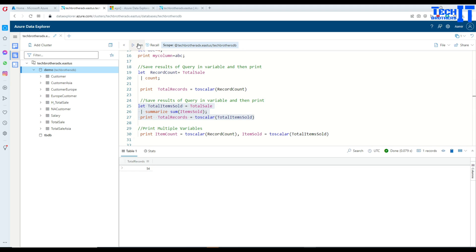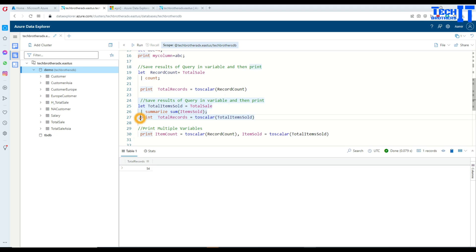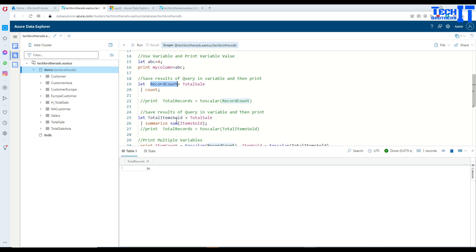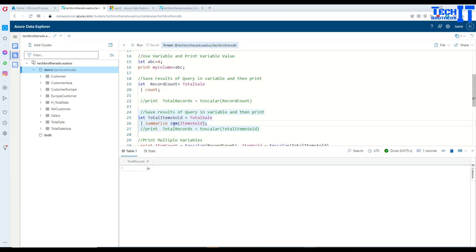Now execute and you can see that total records equal to 54. Now if you would like to print more than one value, you can do that. See here, what we have, we are saving our total sale count into the record count. And then I am also doing total items sold and doing the summarization. So it is doing kind of sum of all the items sold for the total sale table.